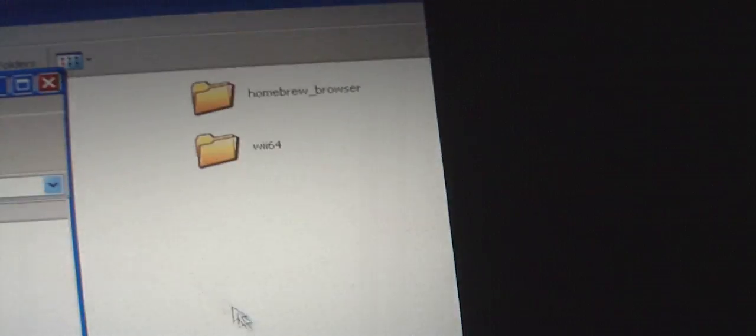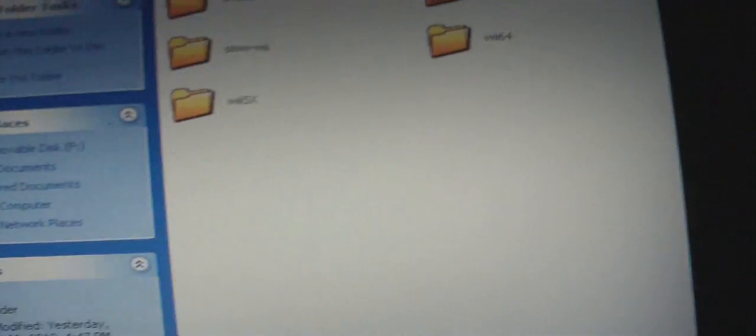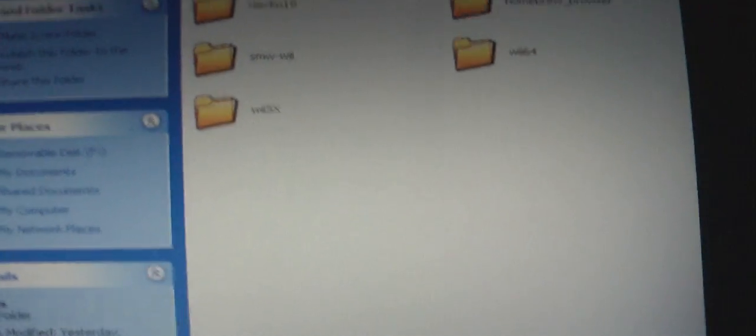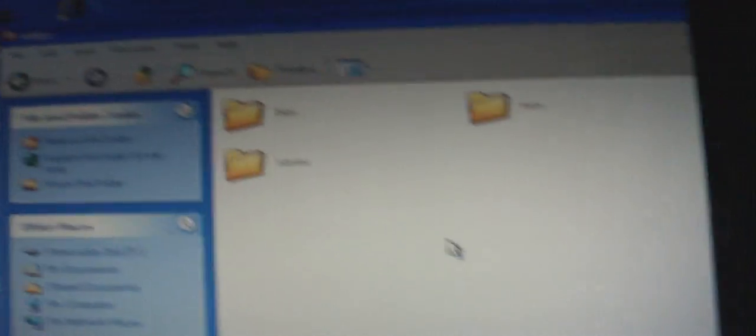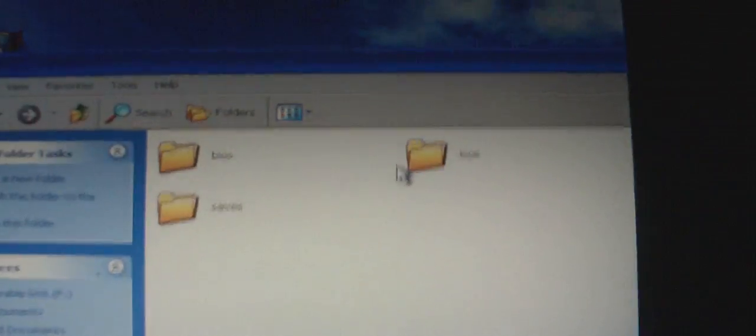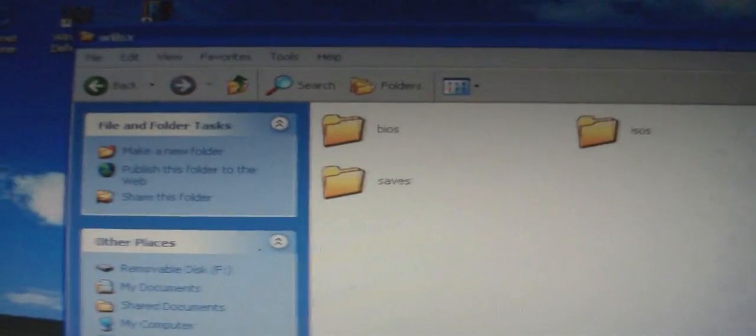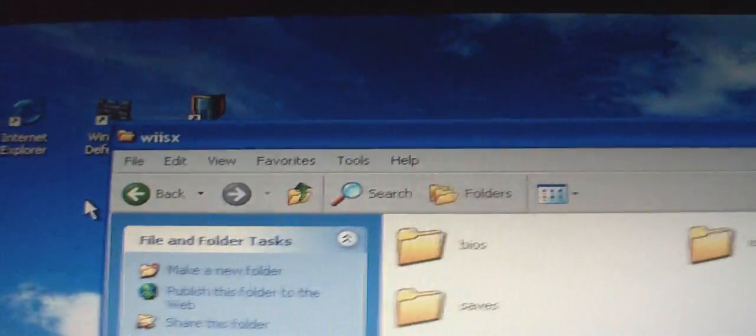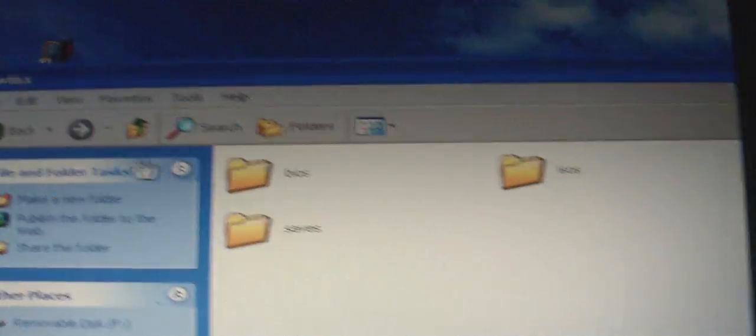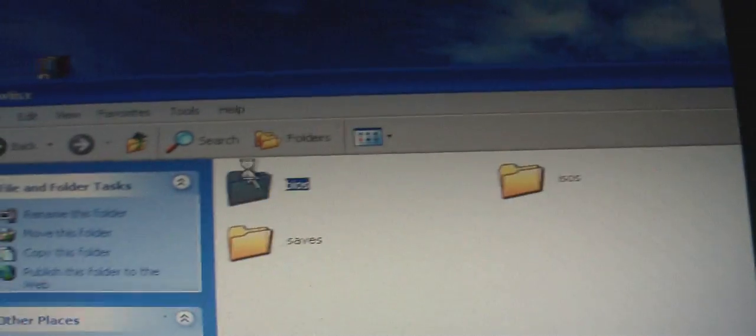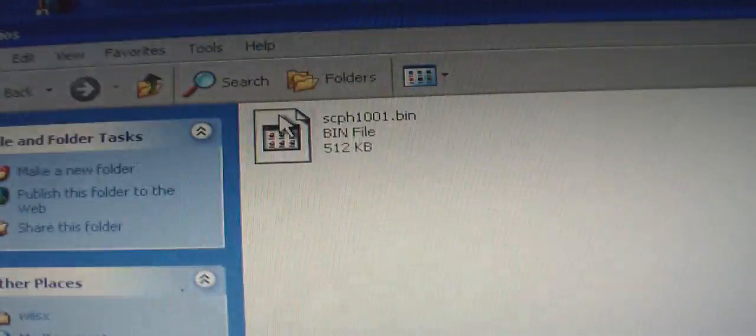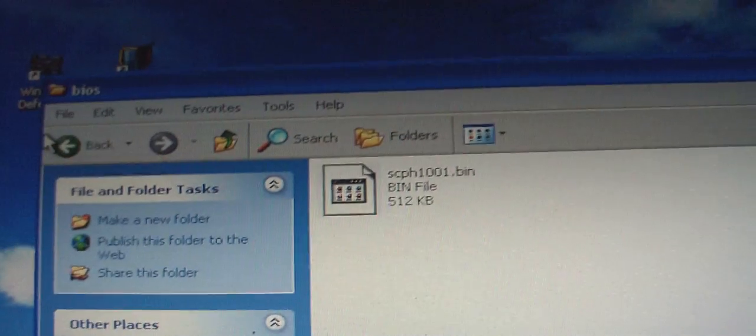Once you do that, click on the WiiSX folder with the two lowercase letters. This is where you put in the BIOS, the ISOs, and your saves. Drag the SCPH1001.bin onto the BIOS section.